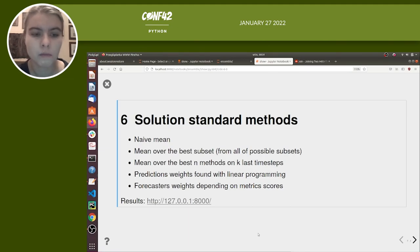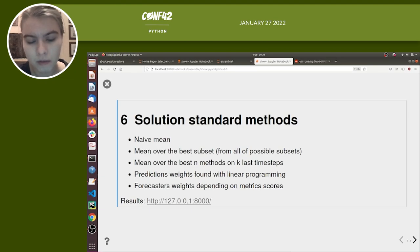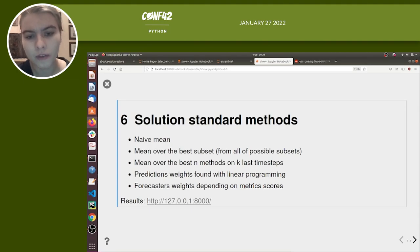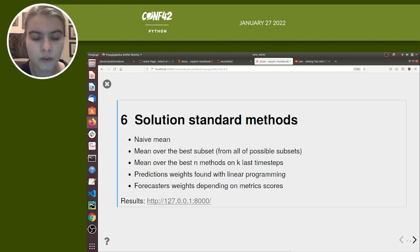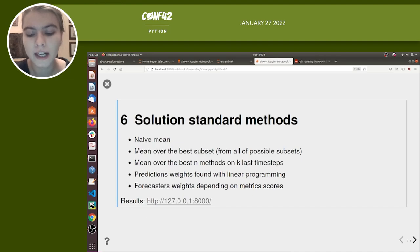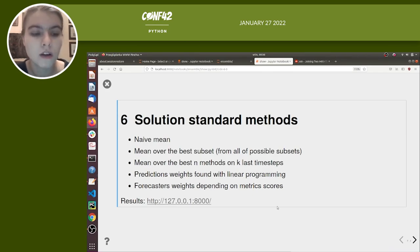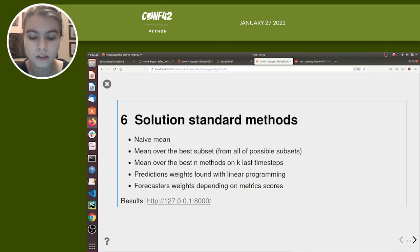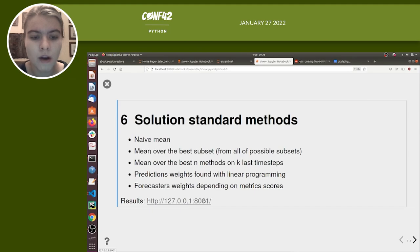Another method is mean over the best N methods on the last K time steps — similar to the previous method but calculating error only on the last K steps. We can also find weights for each forecaster using linear programming, which makes it easy to impose constraints such as weights being positive and summing to 1. We can also find forecaster weights depending on metric scores — the better the results of a method, the more weight we give to it.